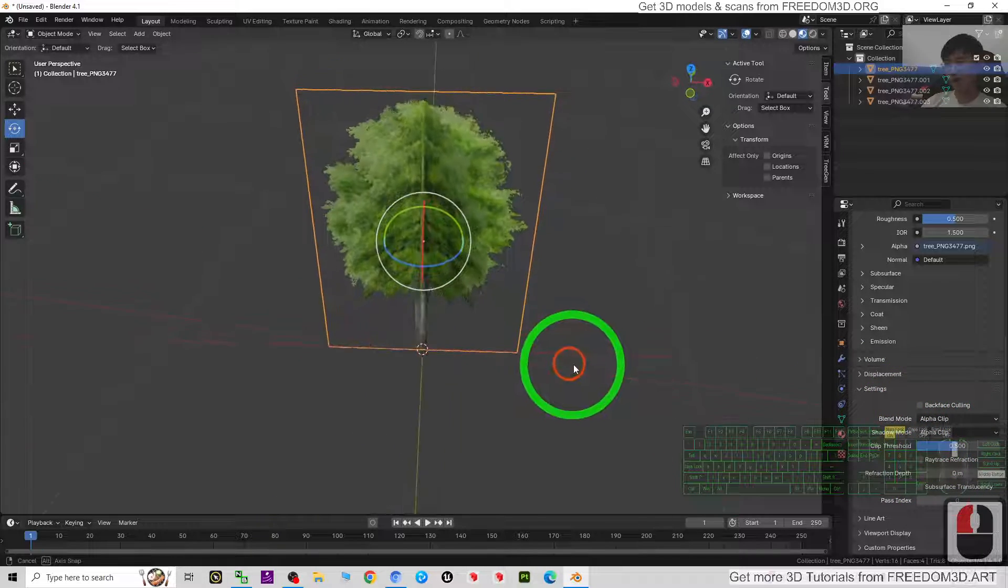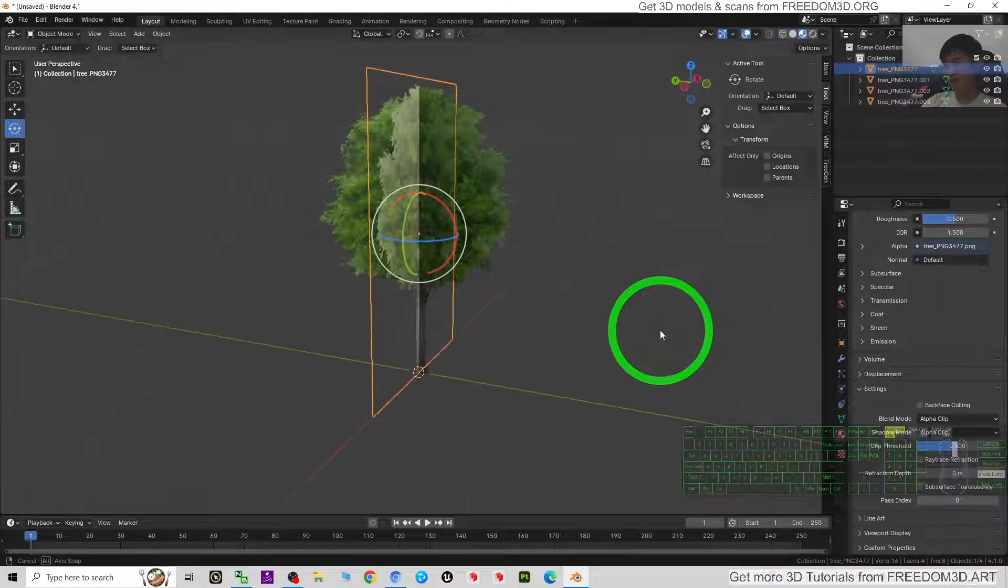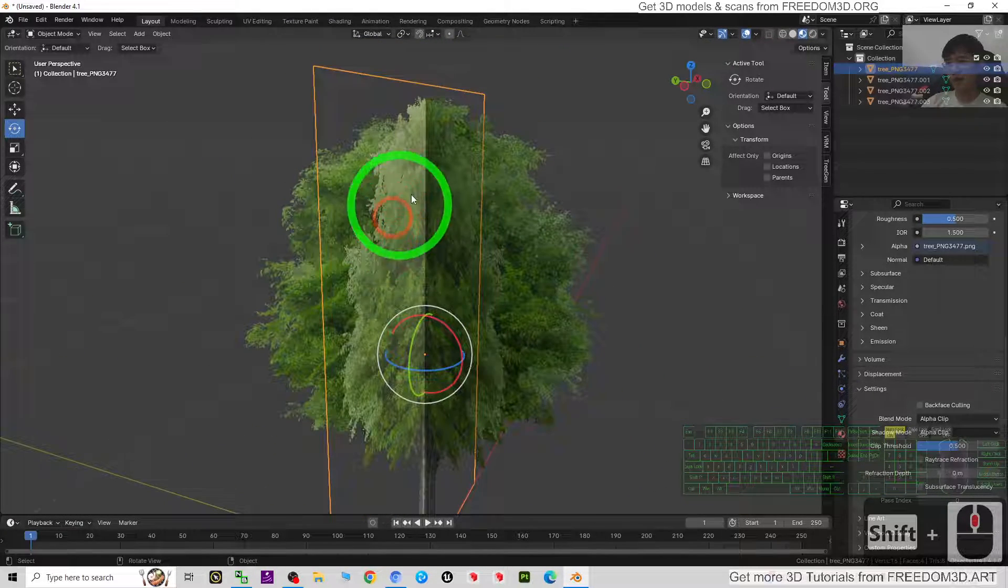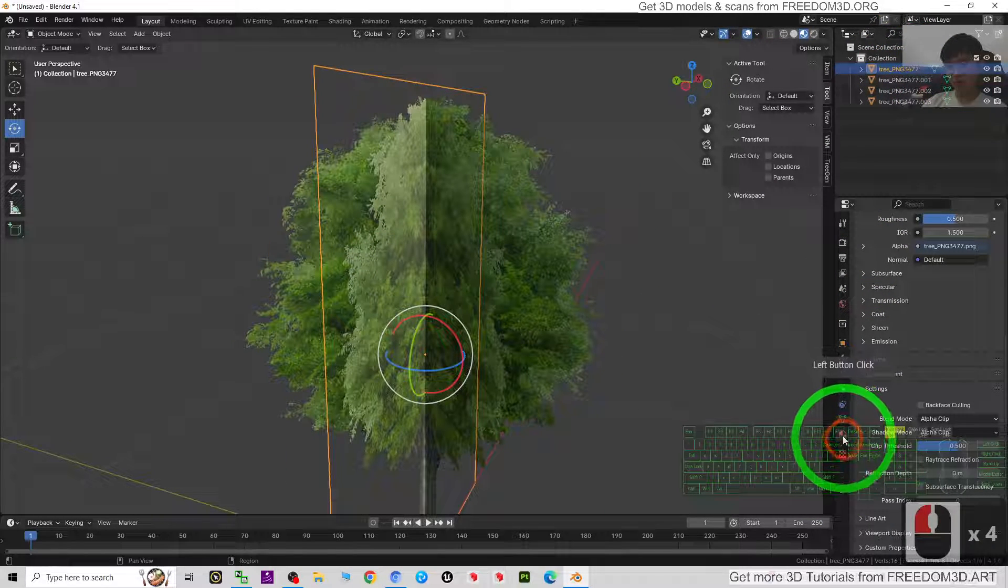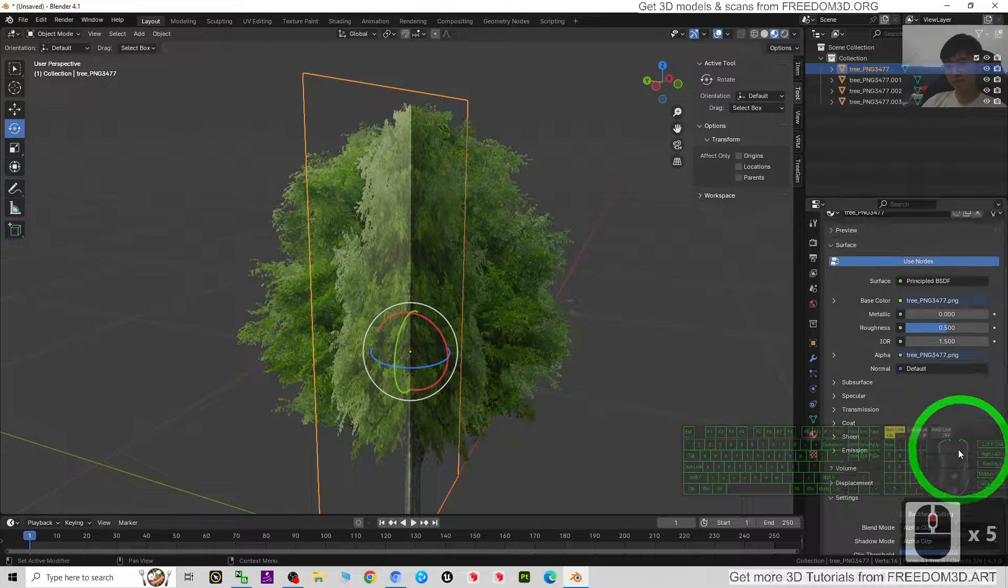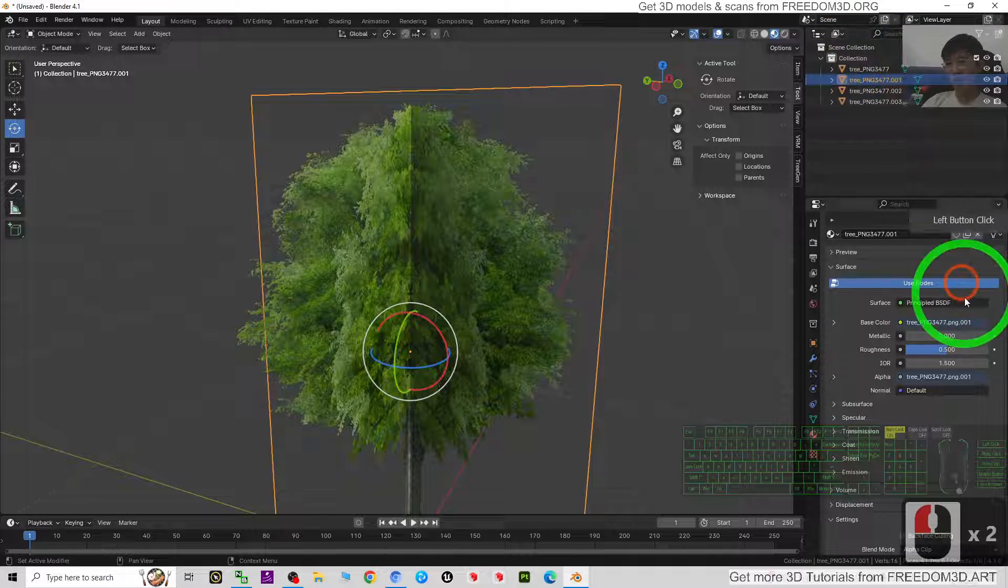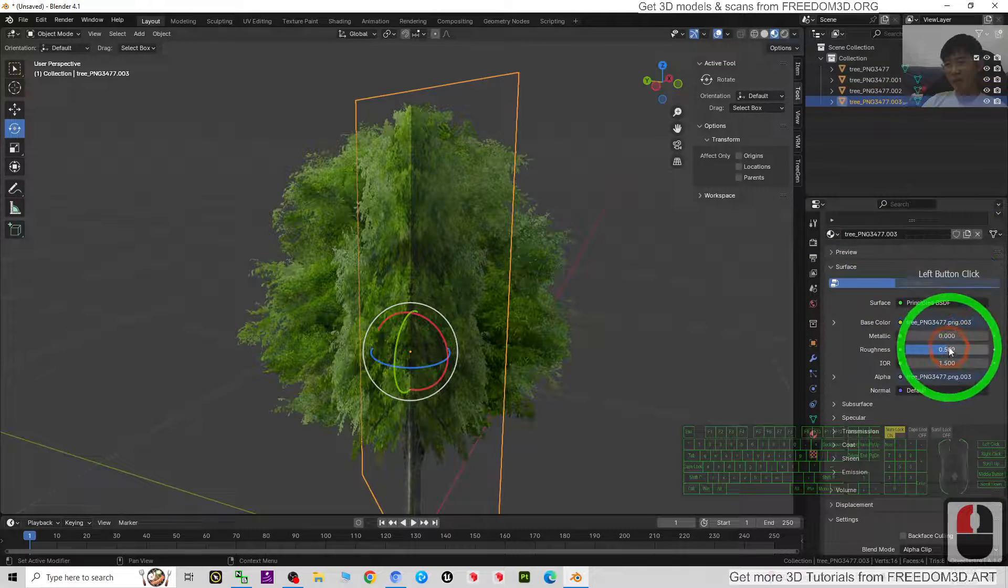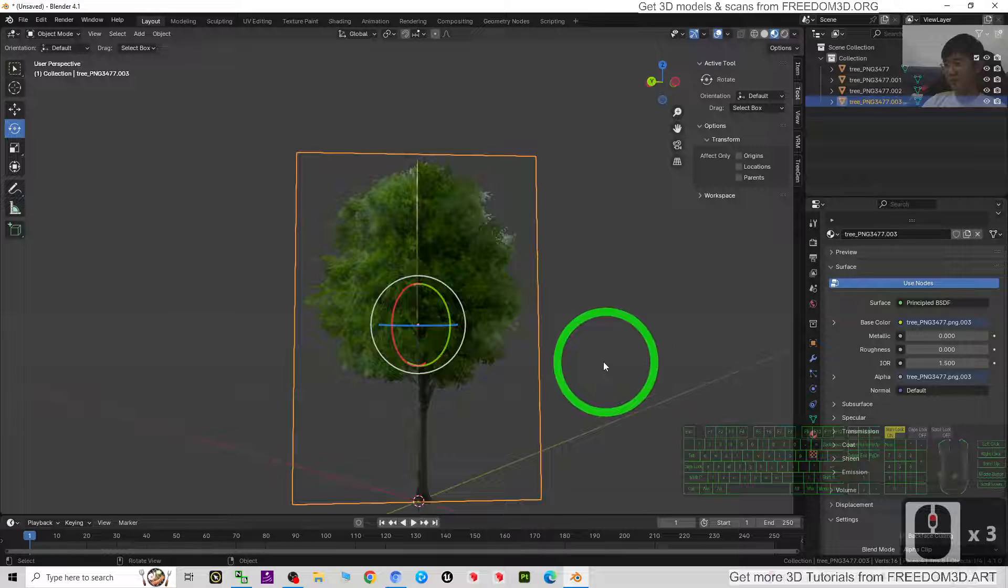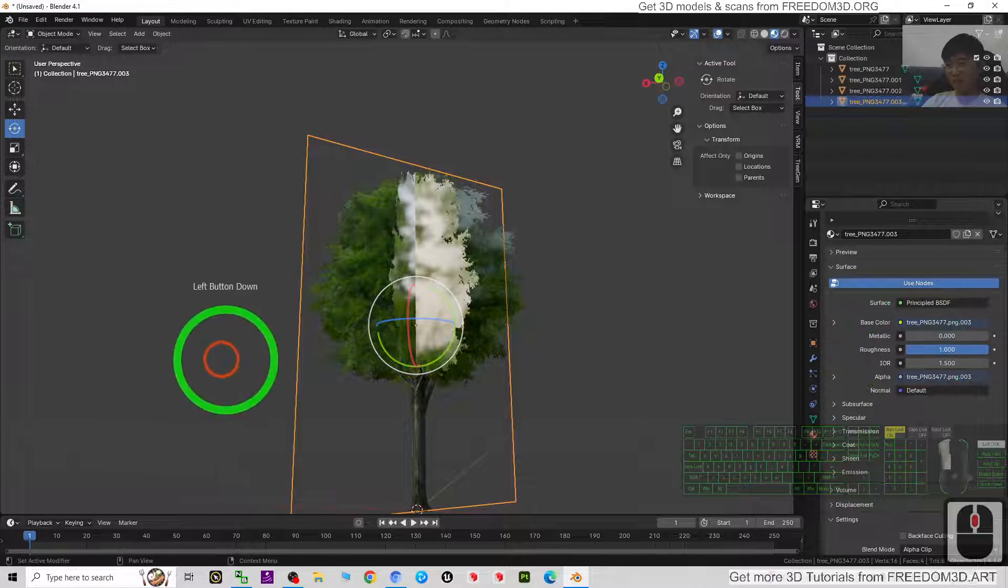Alpha clip. Now you can see it is a 3D tree, but you still can see some reflection like this - it will destroy the feeling. So again, just go and check the material, scroll down. The roughness, just change it to zero for all of that. The roughness to be zero, then everything will look perfect.